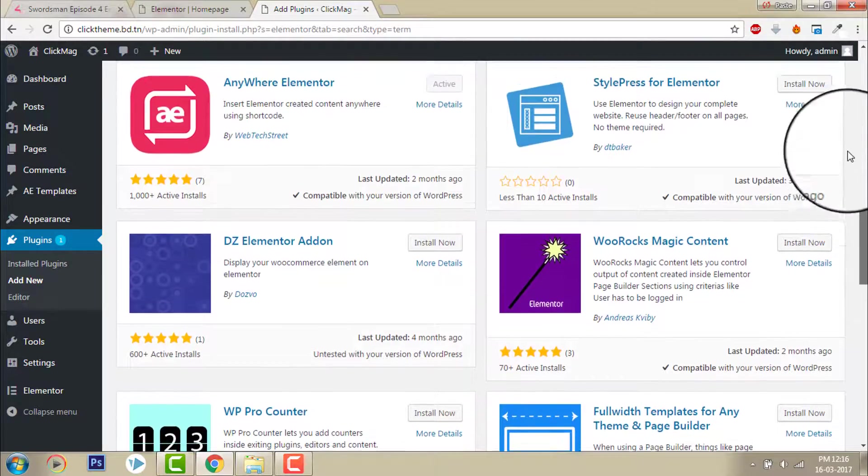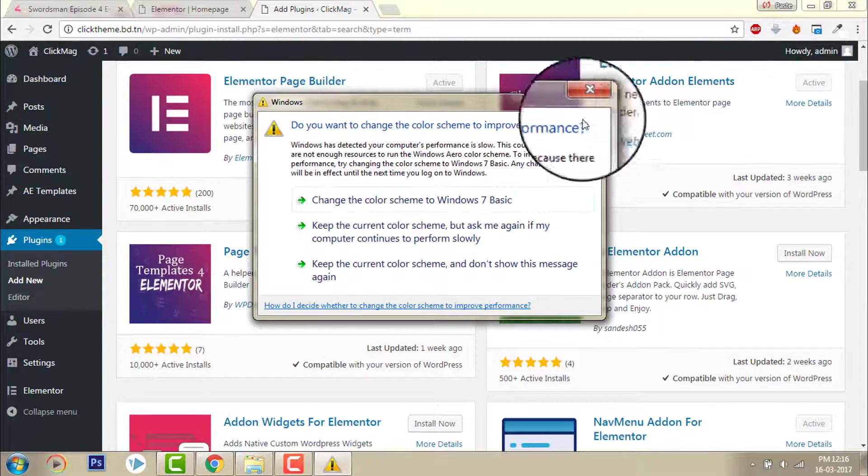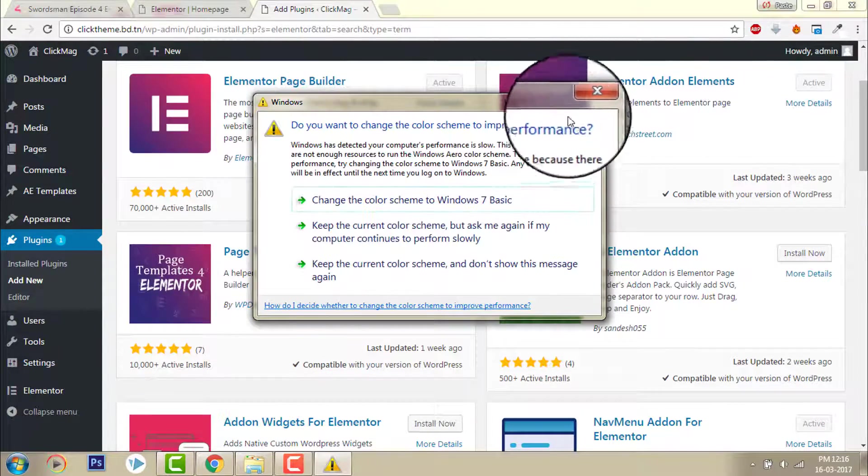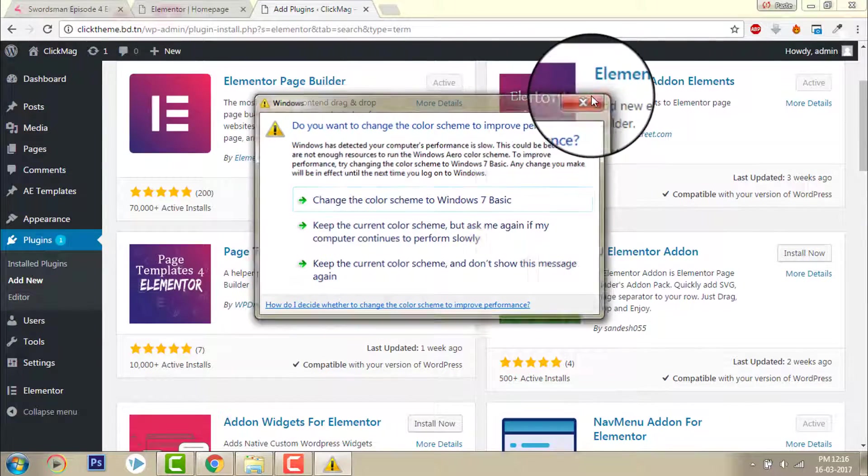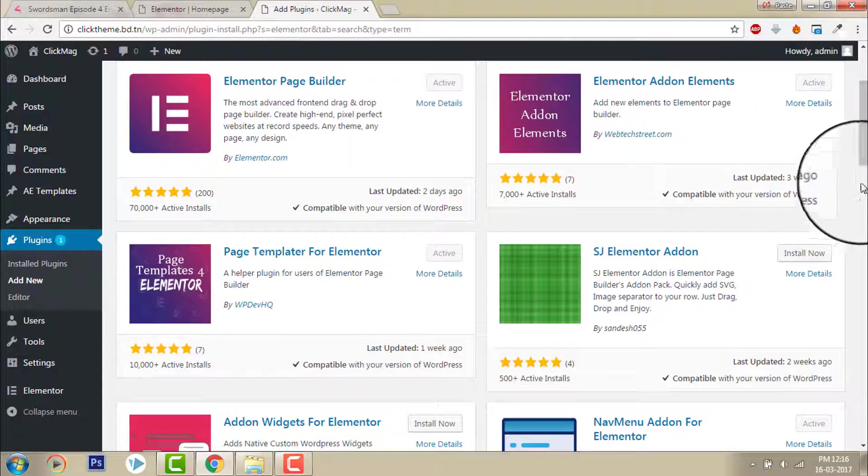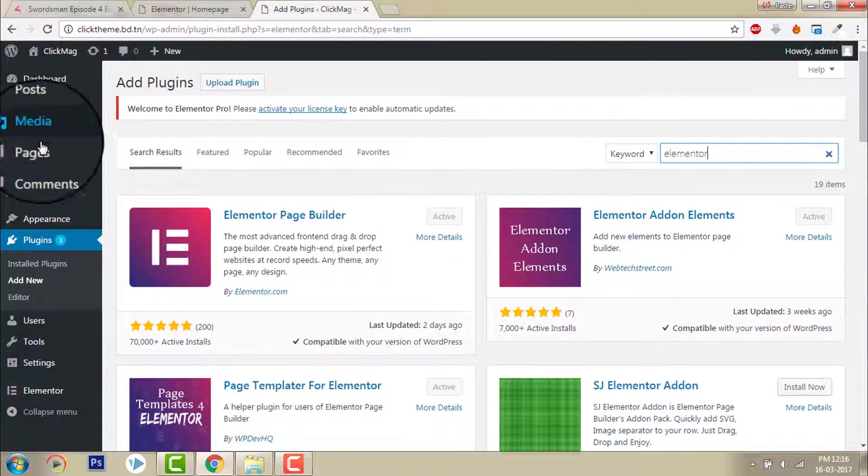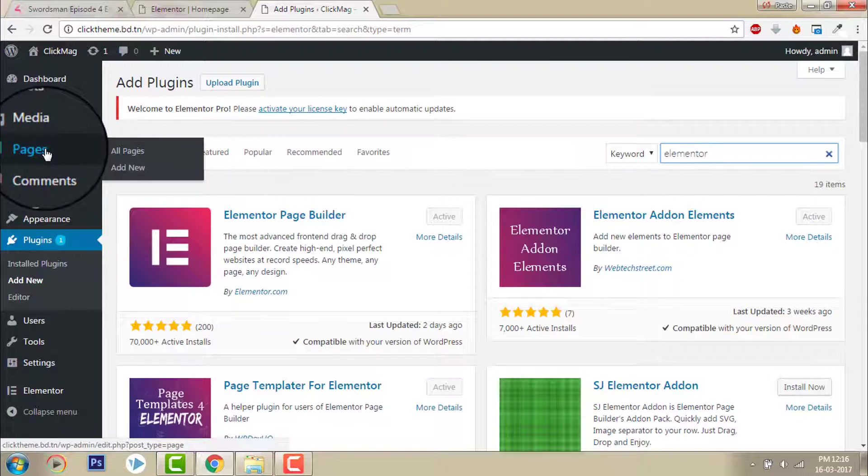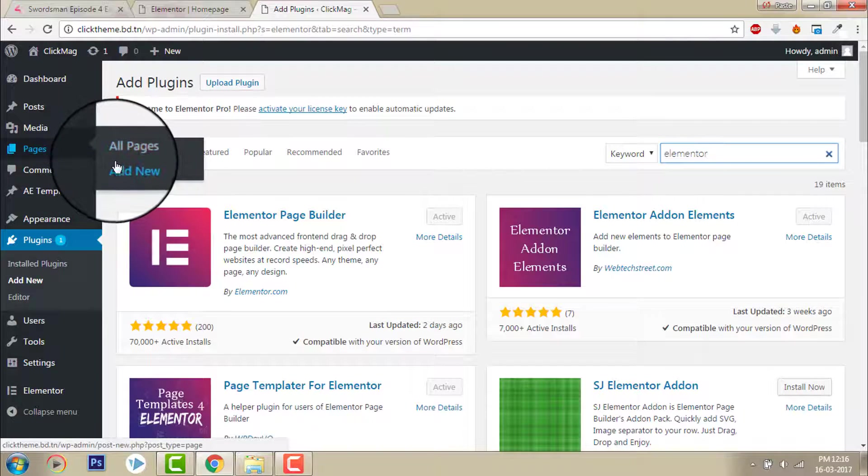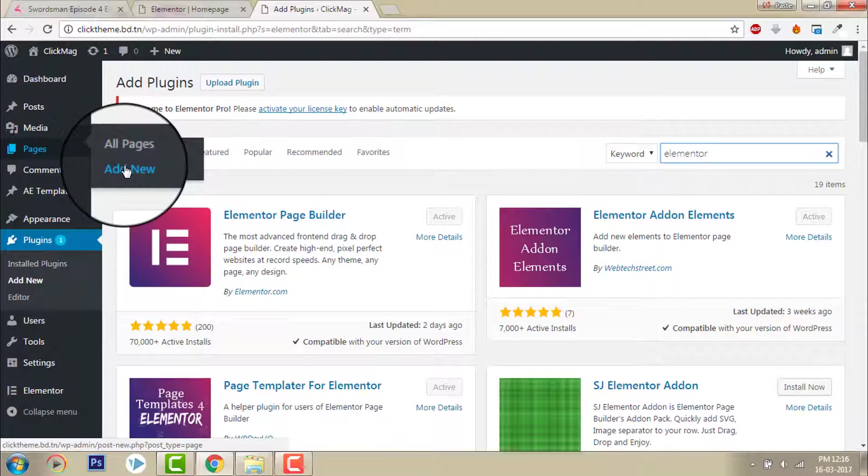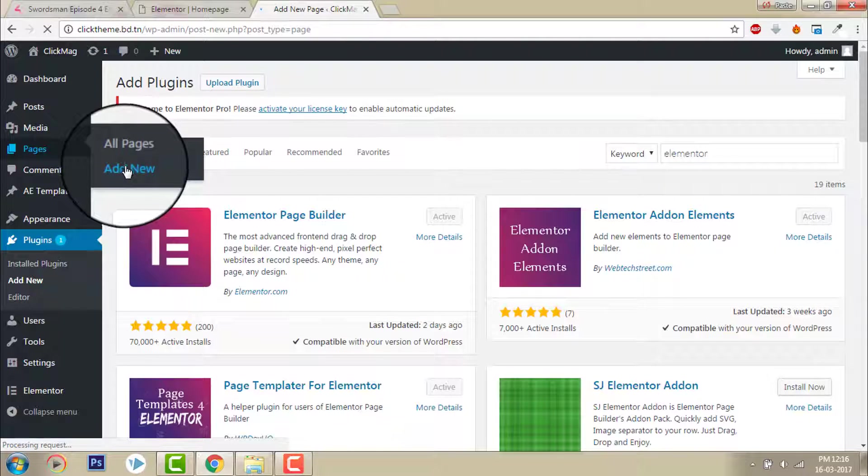Okay, let's drive back to it. First, create a new page.